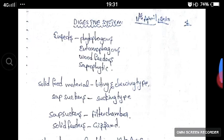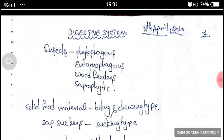Digestive system of insects. This is Part 1, and in Part 2 we will see the mechanism of digestion along with a detailed diagram. In this class, we are learning the parts of the digestive system.